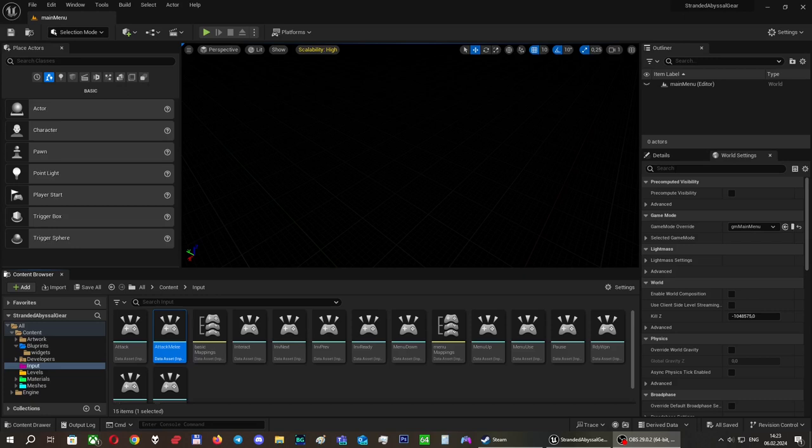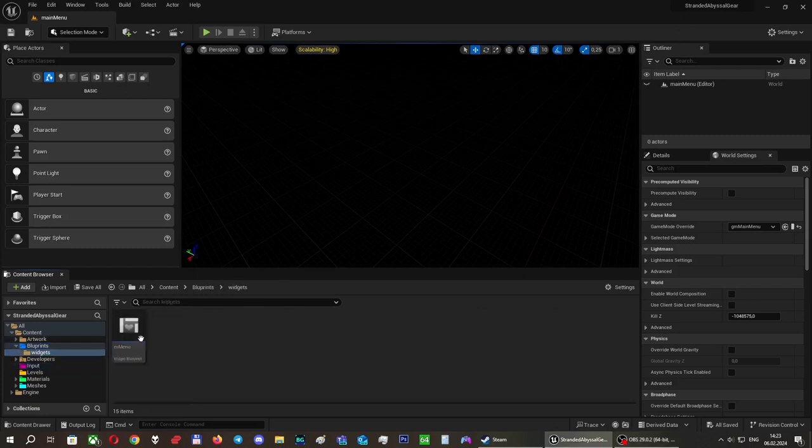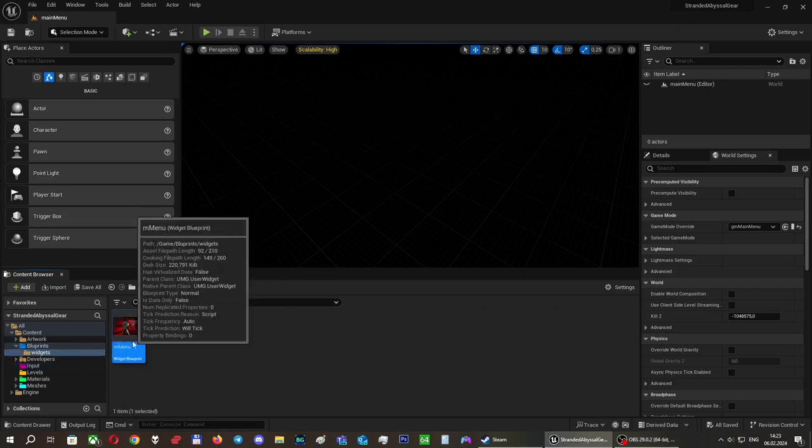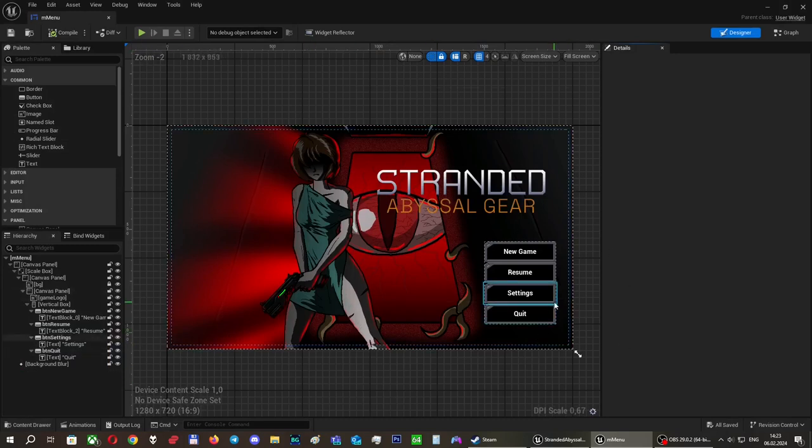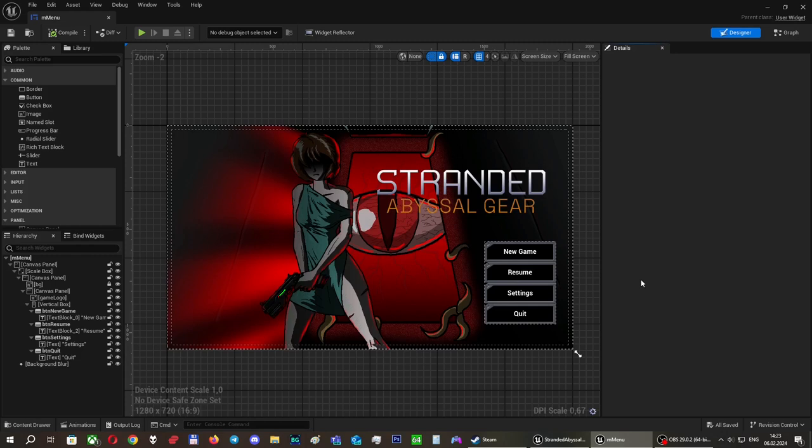Unreal Engine provides certain menu systems in widget blueprints. This is my main menu widget blueprint. I will also have a settings menu, while saving and quitting the game will be handled without special menus with just prompts.